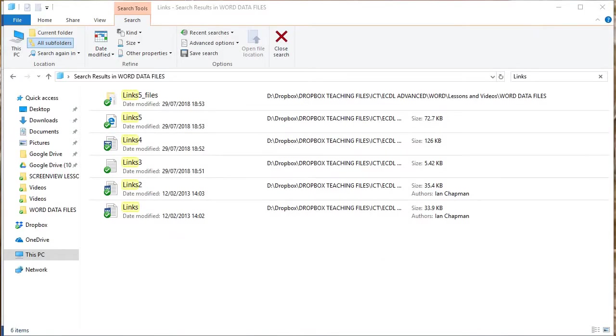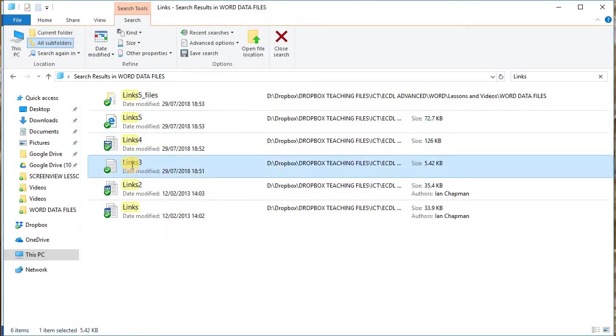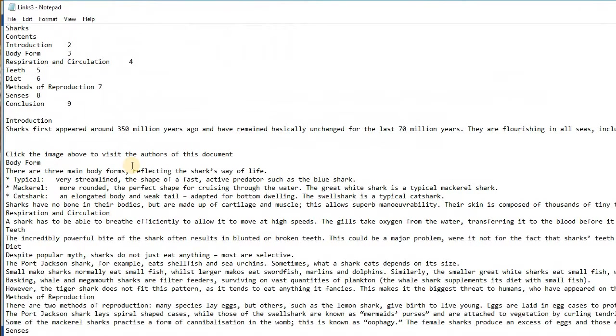OK, now let's double click on links three dot text to open it, which is this one here. If you need to specify an application, choose notepad. What you'll find once it's opened, the text content is all present, but there's virtually no formatting, no special features, no images, no links have been retained. It's just a very basic piece.